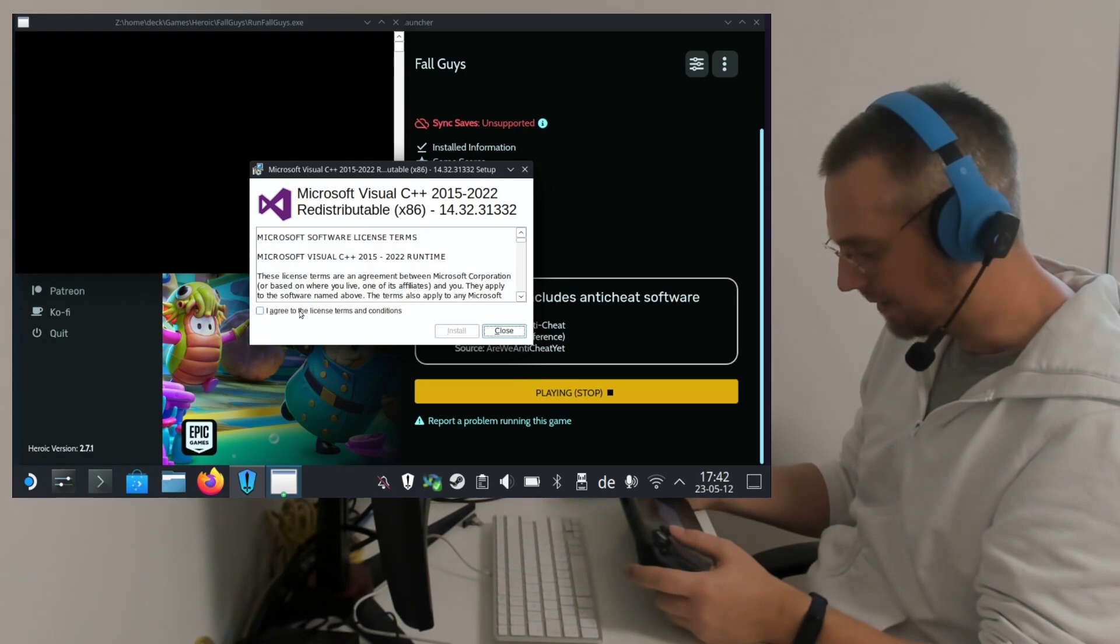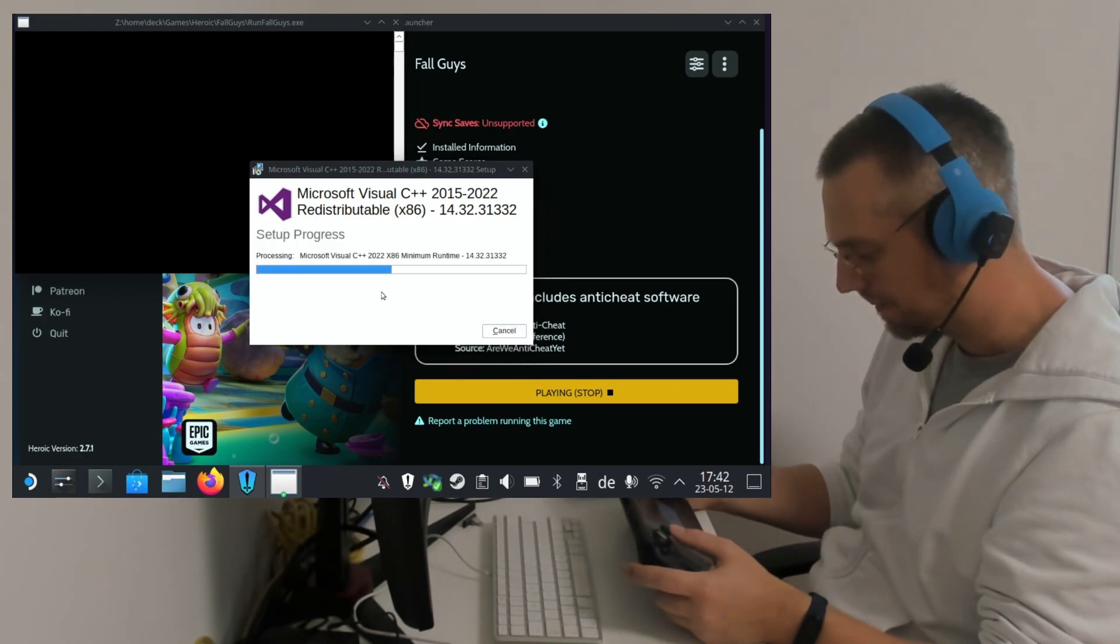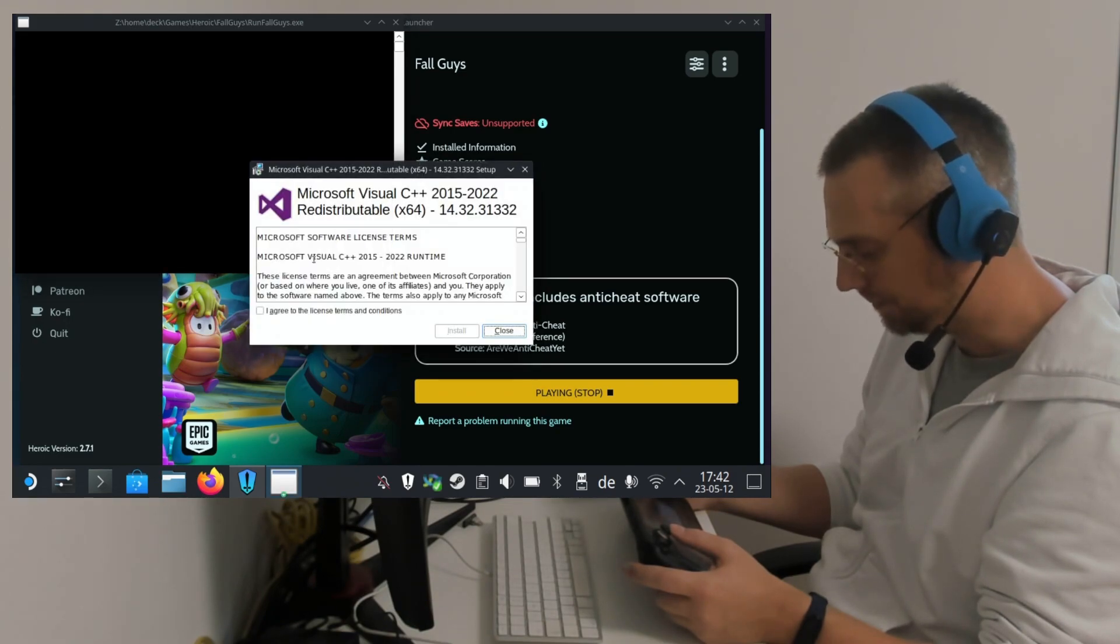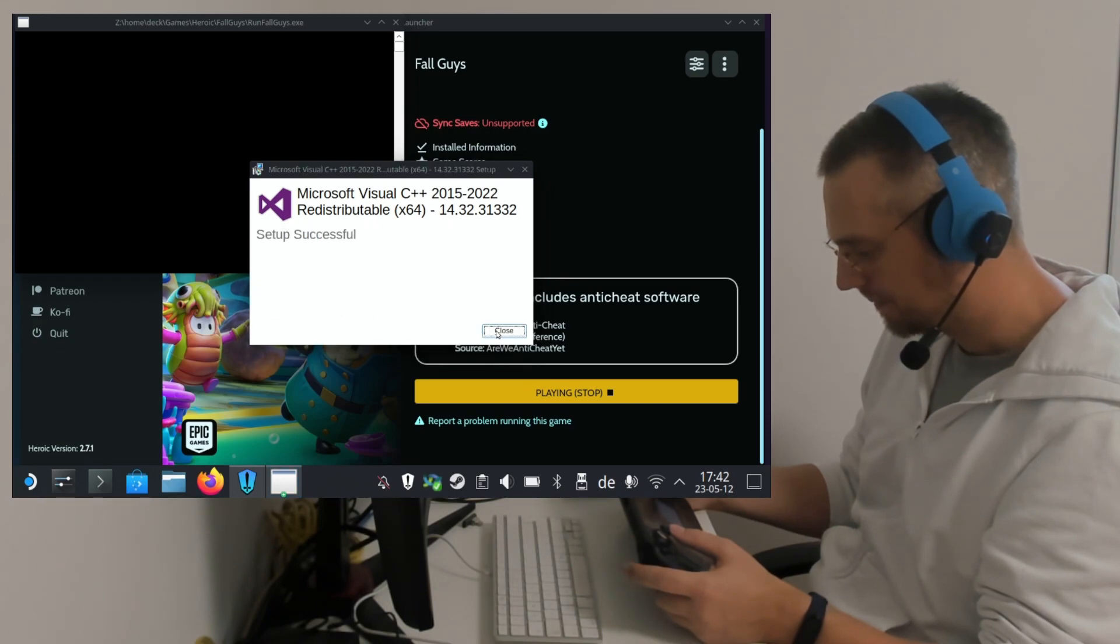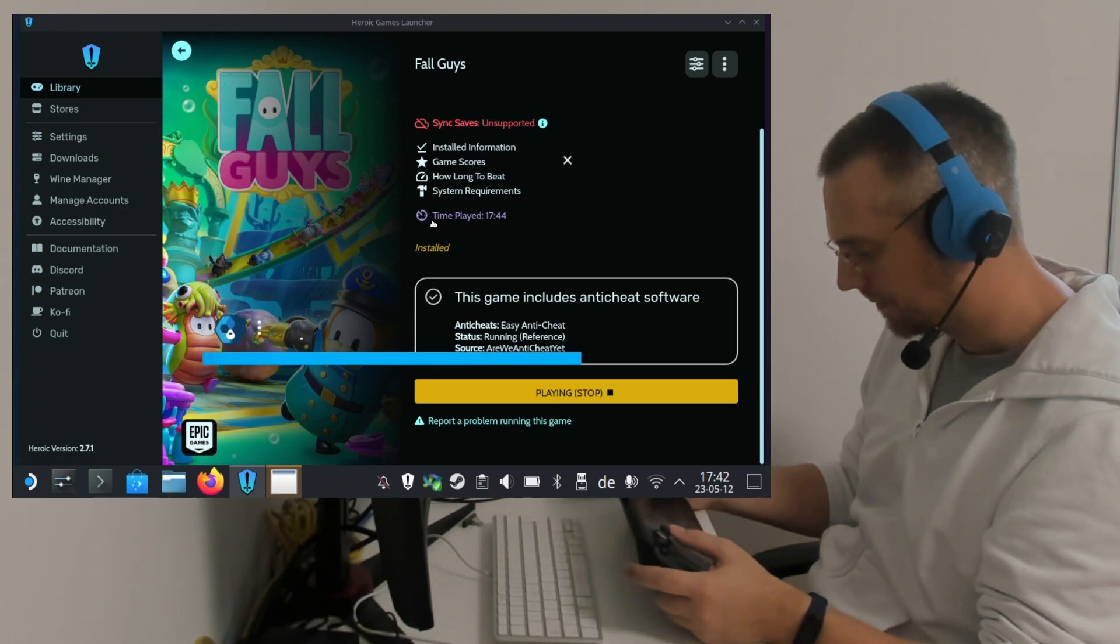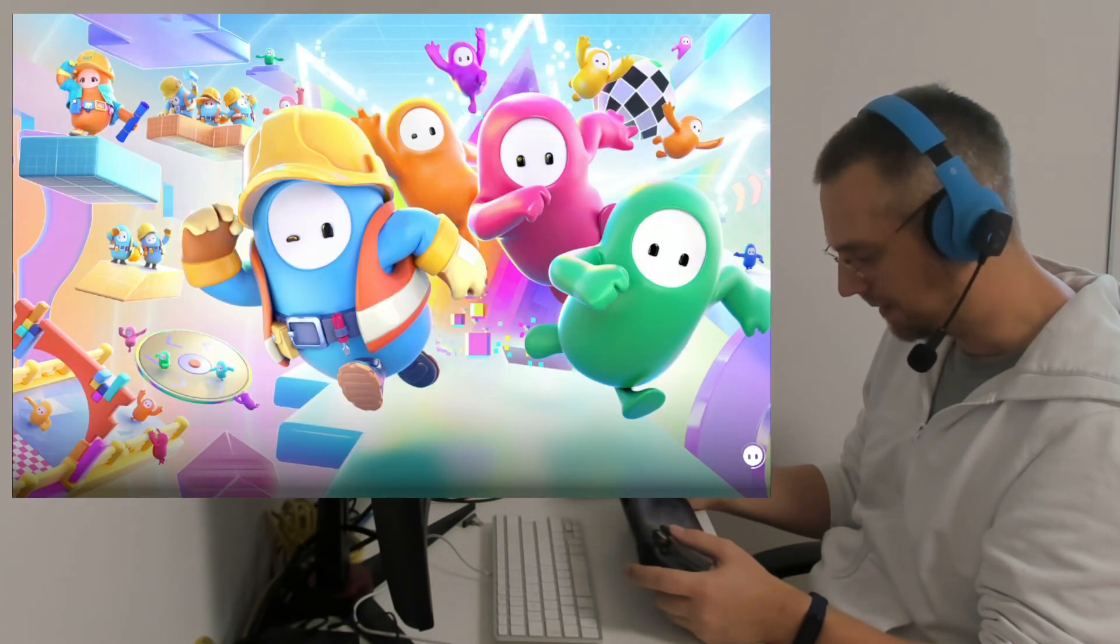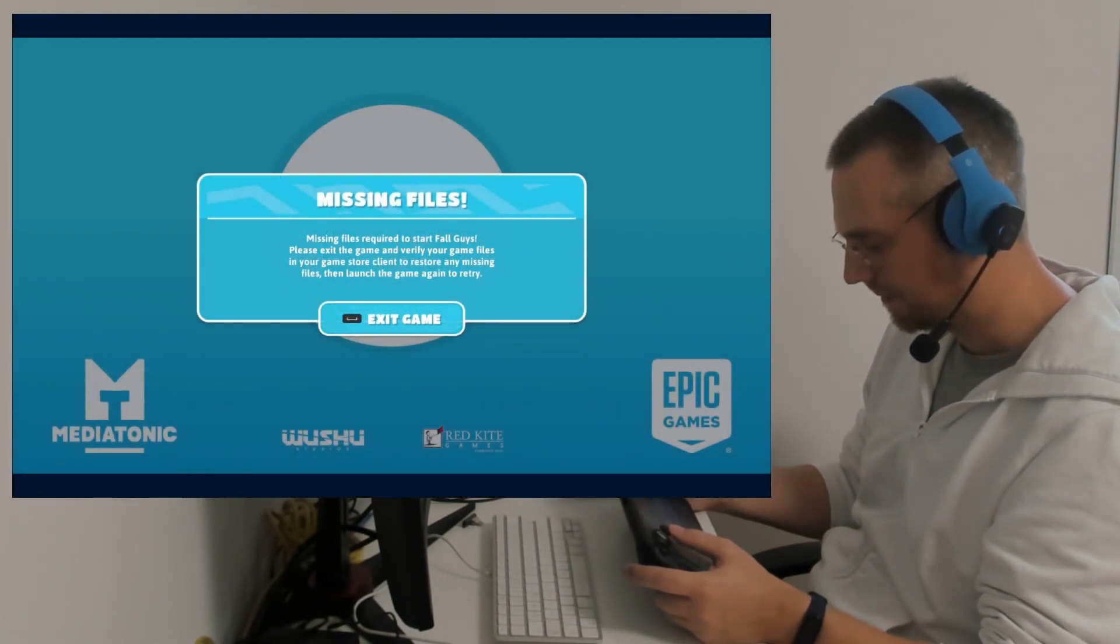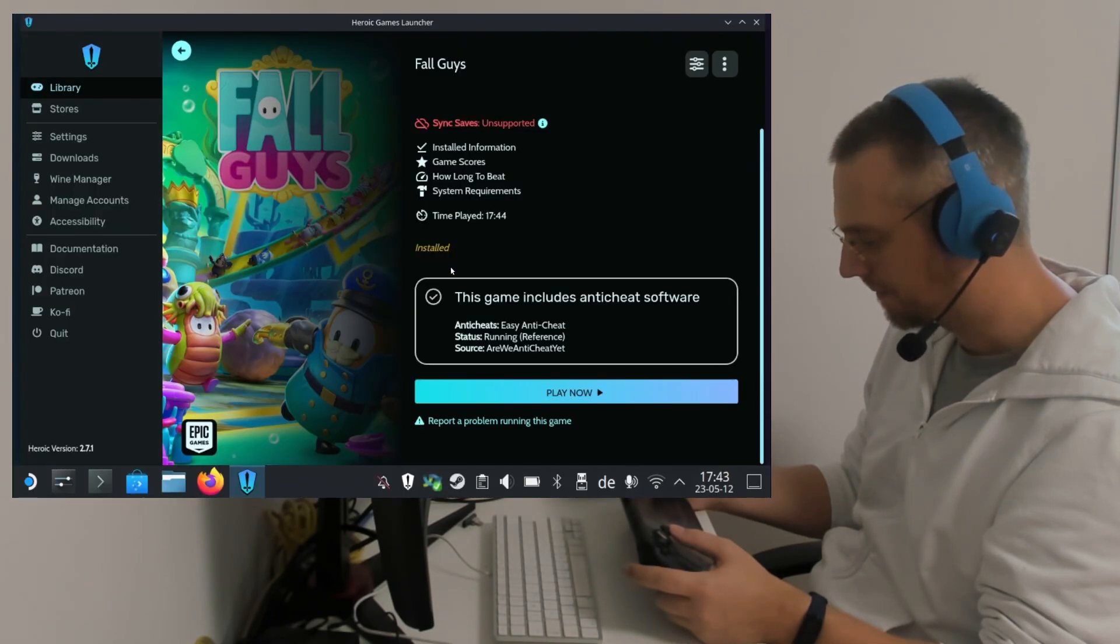It will ask us to install the Microsoft C++ redistributables. This will only happen once, both for 32 and 64-bit. The game does start, but it will kick us out again with the Missing Files error message. So we close again.